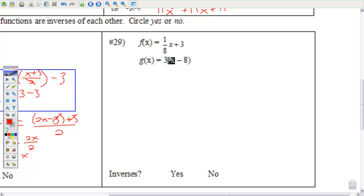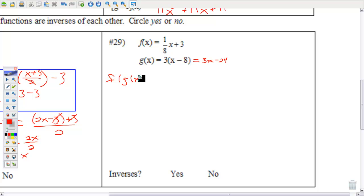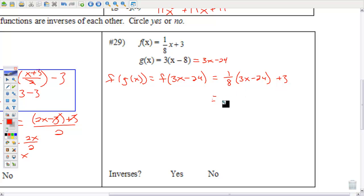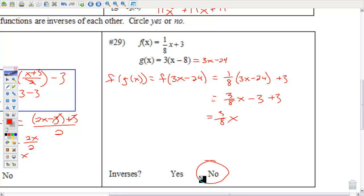Number 29 — before getting into this, distribute the 3 to get 3x − 24. f(g(x)) is f of (3x − 24), which is (1/8)(3x − 24) + 3. Distributing the 1/8 gives (3/8)x minus 3 plus 3. The 3s cancel and I get (3/8)x — not x — so not inverses.